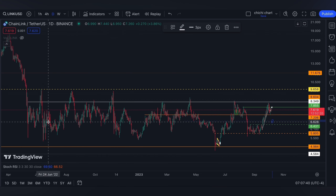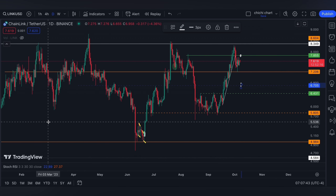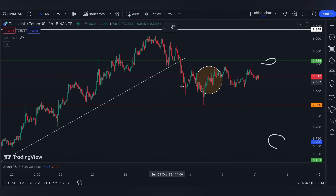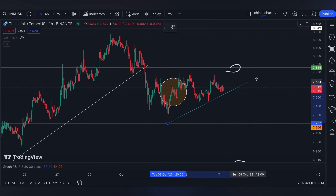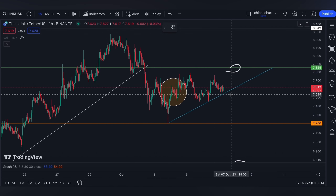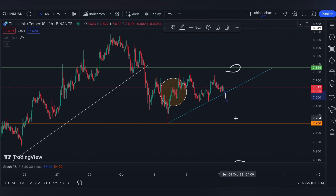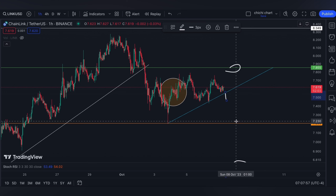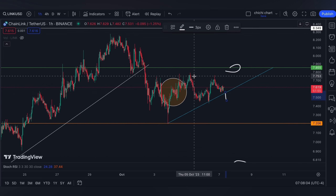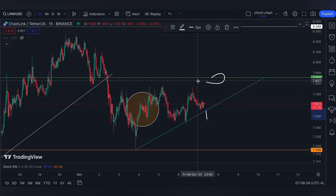For my early indication that Chainlink could retest the resistance that completes this accumulation period that started in 2022, it needs to break 8.604. On a one-hour time frame, we can draw this slant support, so a breakdown here could retest 7.206, or maybe you can find a shallow support using a Fibonacci retracement from this low to this recent resistance — so maybe the play could be inside this triangle.